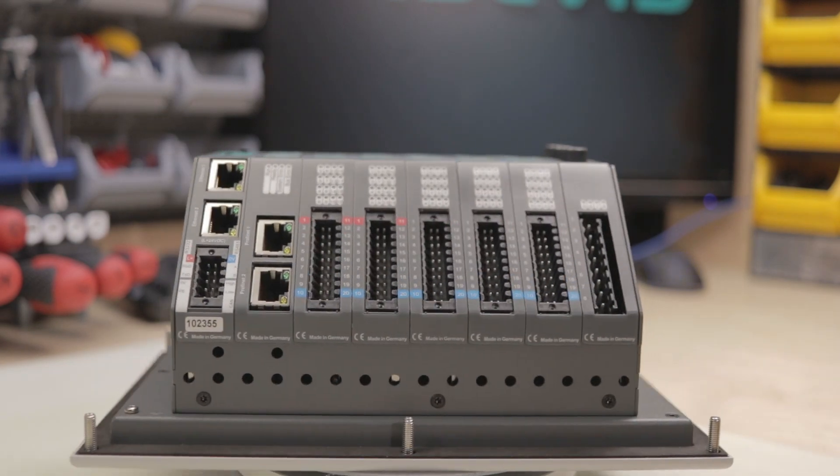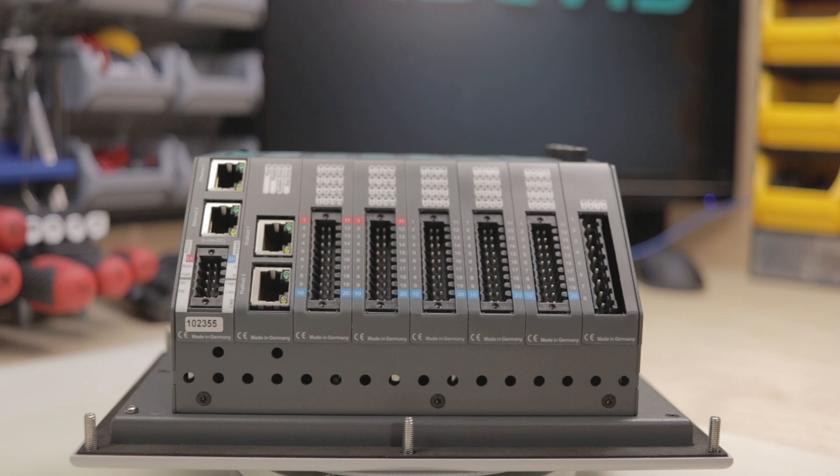You can also integrate your input and outputs into such a device with decentralized periphery or onboard like in this device.